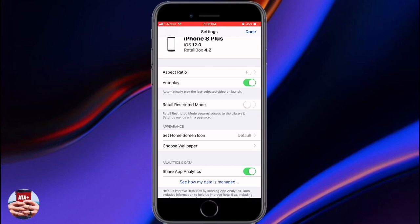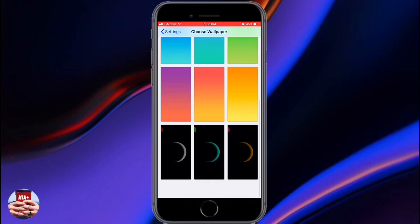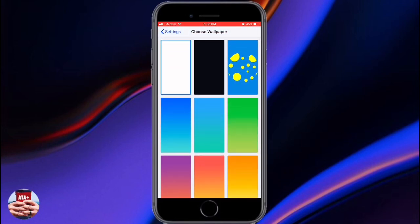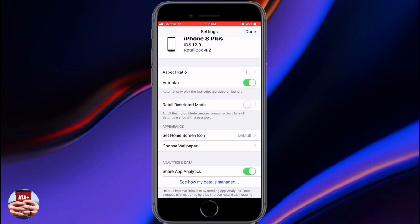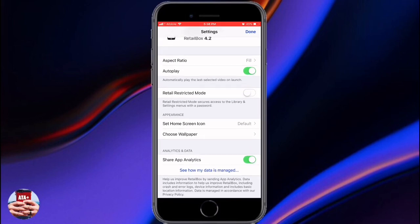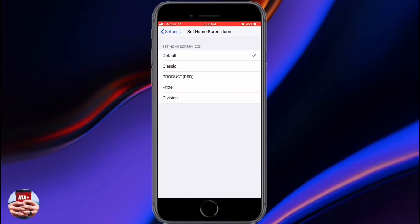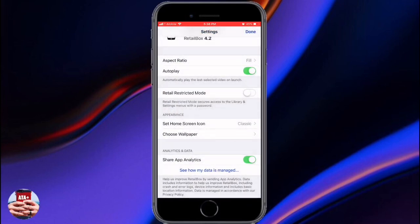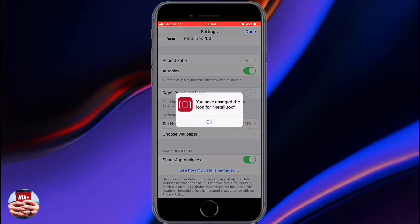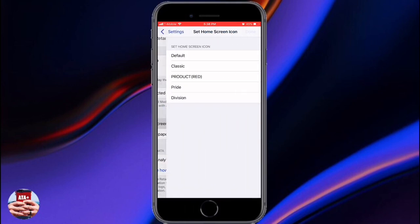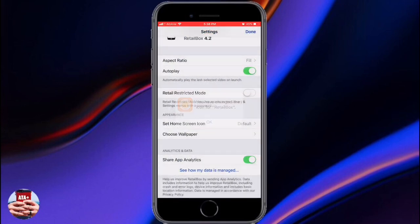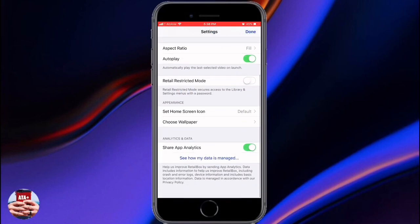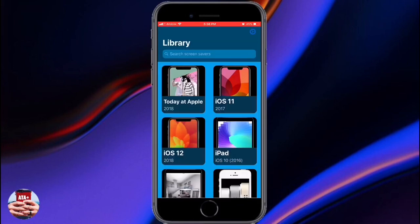In the customizations section, you can choose different wallpapers for your background — like changing up the white background. You can also change the overall look of the application with themes like Product Red, Pride, or a Division theme. There aren't many apps that offer that feature, so it's pretty cool that you can customize it your own way.